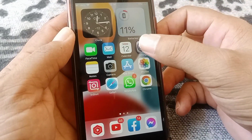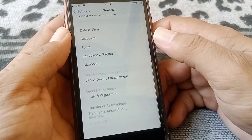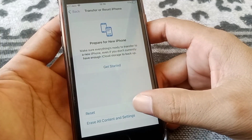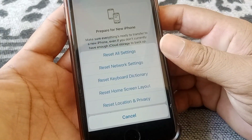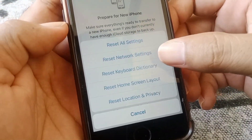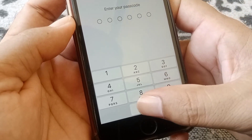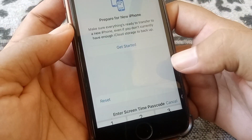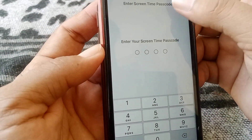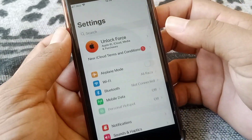If the problem still exists, open Settings again, tap on General, scroll all the way down, and tap on Transfer or Reset iPhone. Tap on Reset, then select Reset Network Settings. Enter your iPhone passcode and Screen Time passcode to reset your network settings.